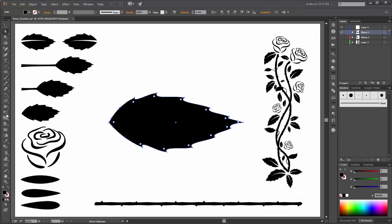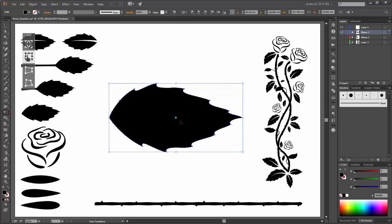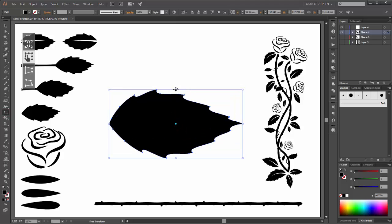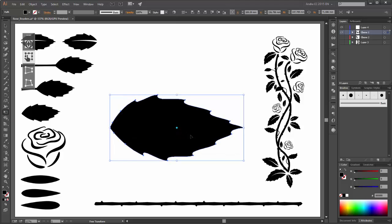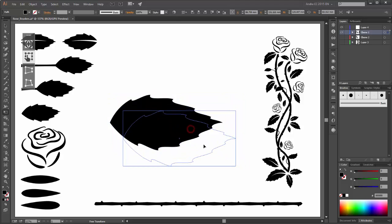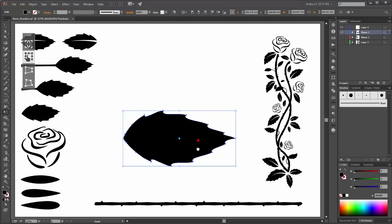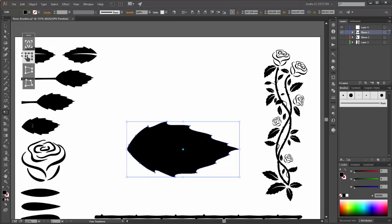So now transform this leaf. So this is my first leaf.